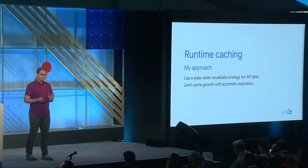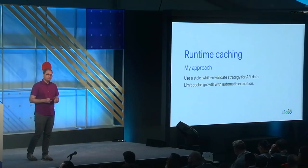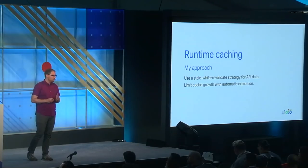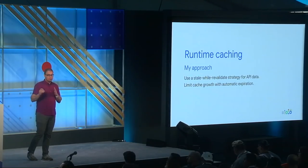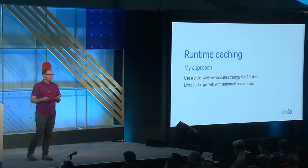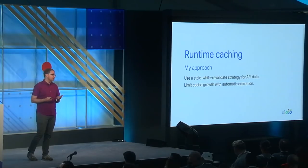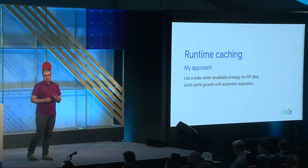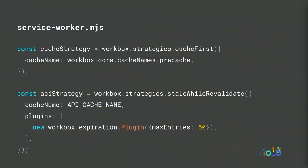Let's turn our attention to how our service worker deals with runtime data from the Stack Exchange API. We're making use of Workbox's built-in support for a stale-while-revalidated caching strategy, along with expiration to ensure that our storage doesn't grow unbounded. Let's take a look at how those concepts translate into code.